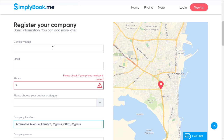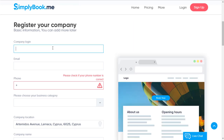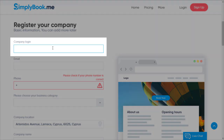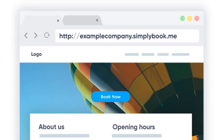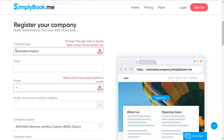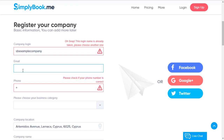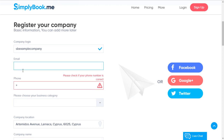When you start filling out your company information, the first required field will be titled Company Login. This field is very important since its value will be included in the links to your SimplyBook pages. Please note that previously used company logins will not be available, and each company login assigned to a given account is permanent and cannot be changed.